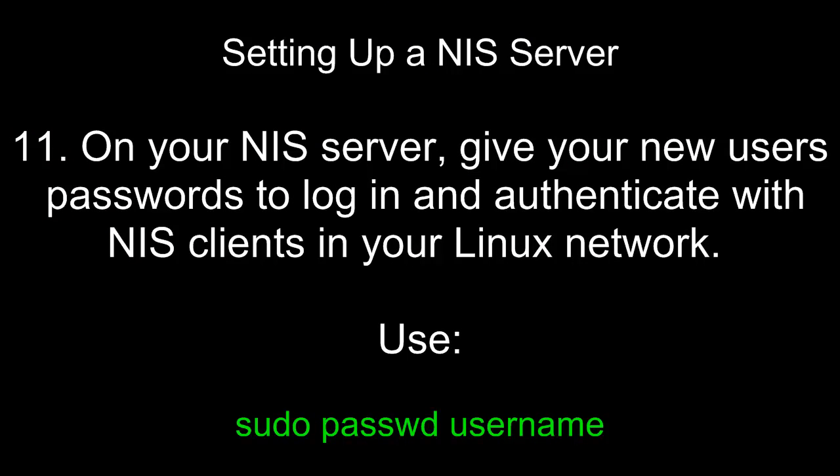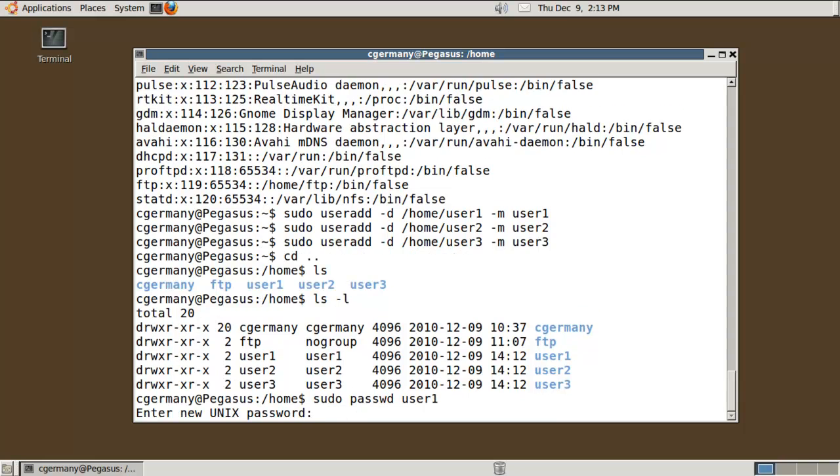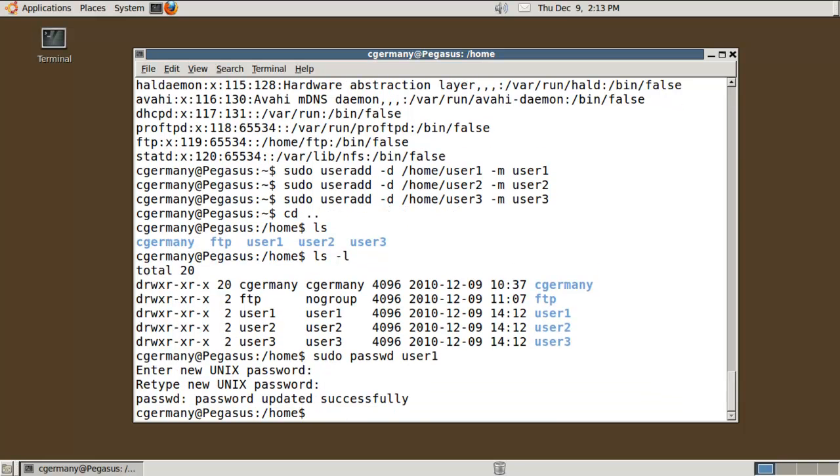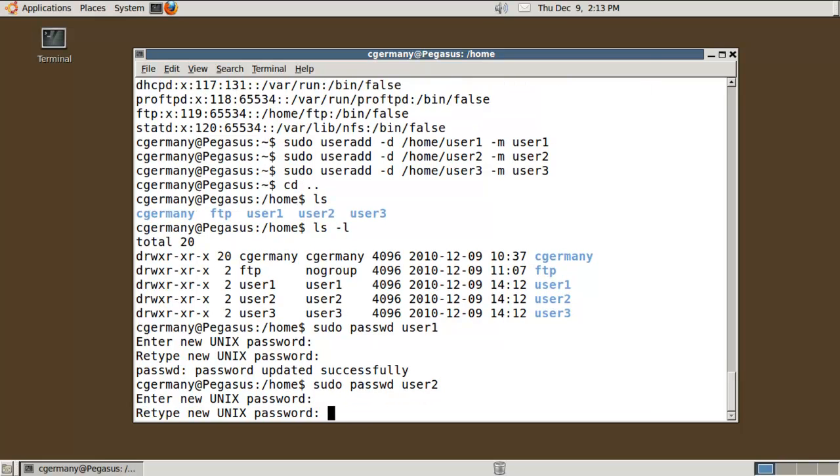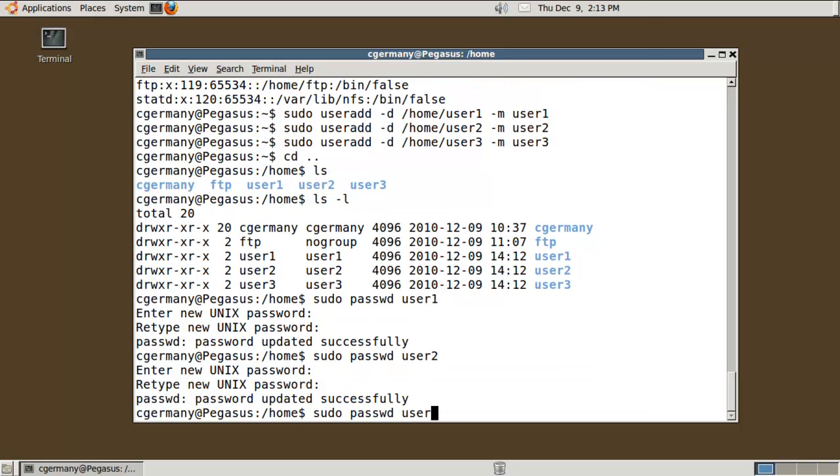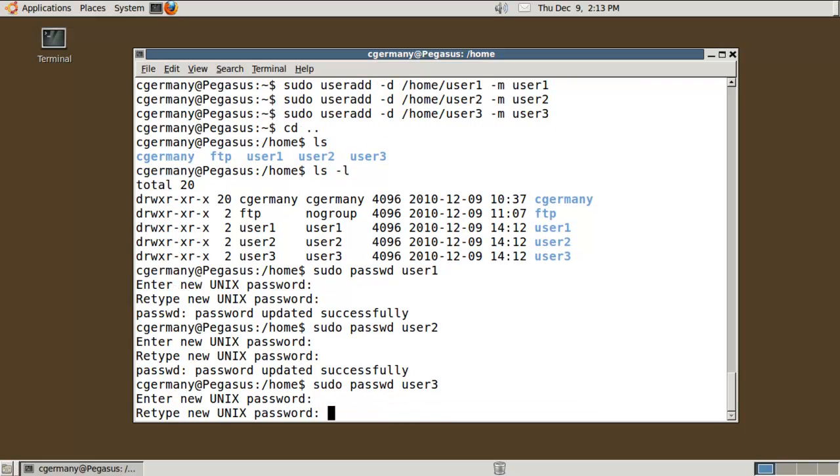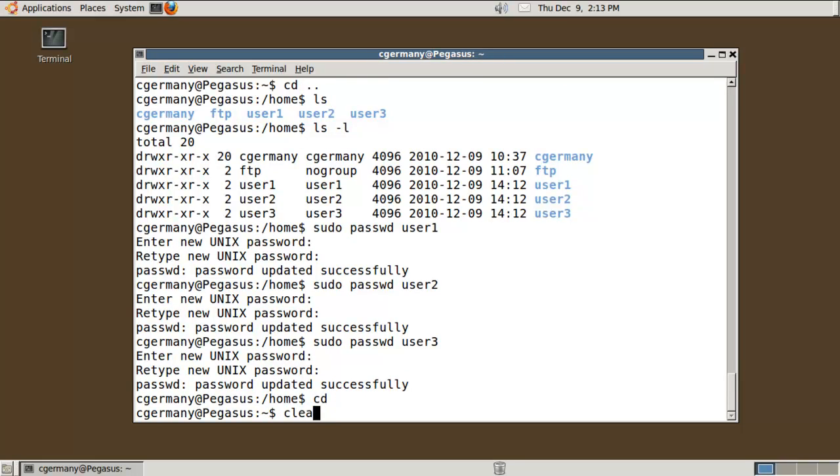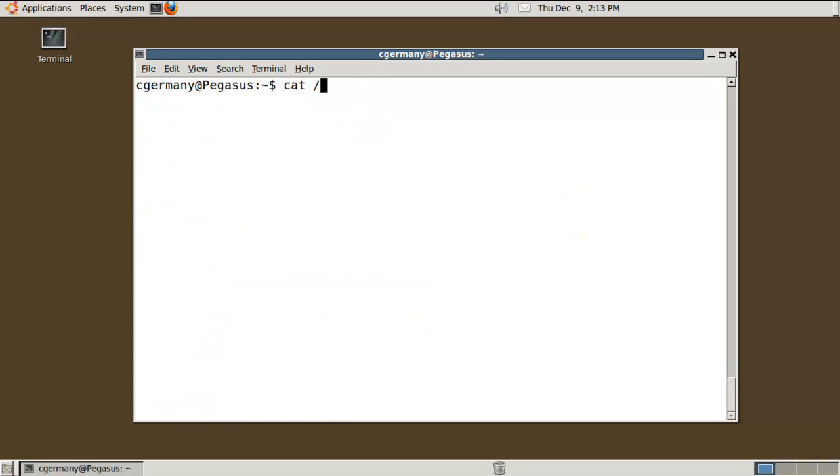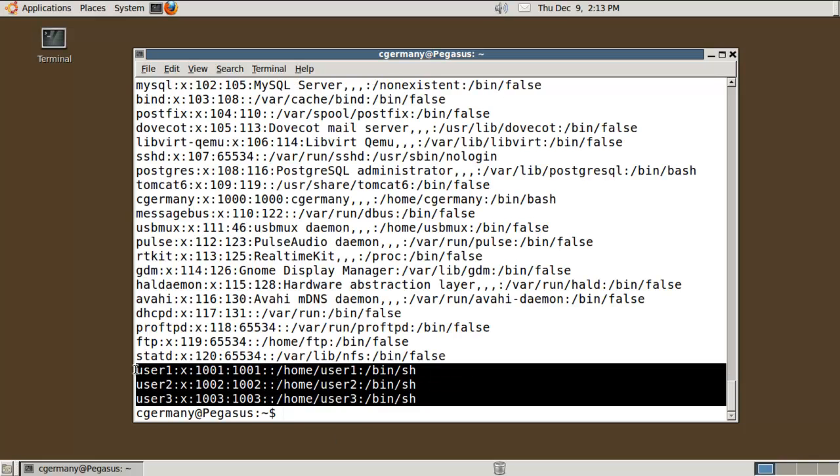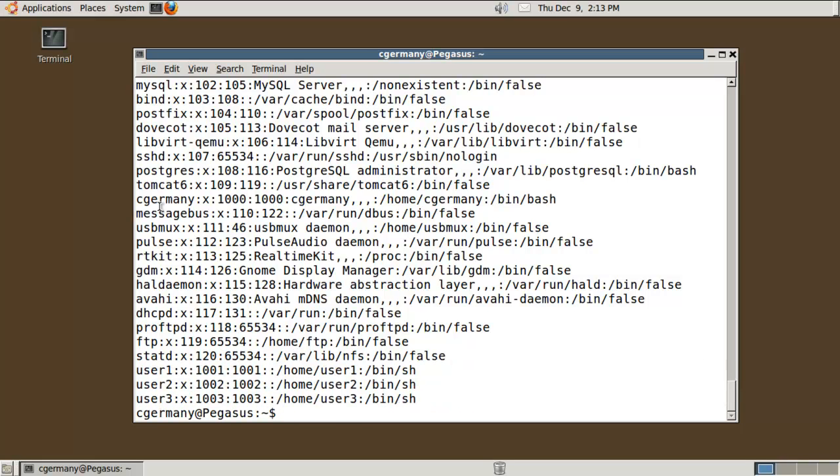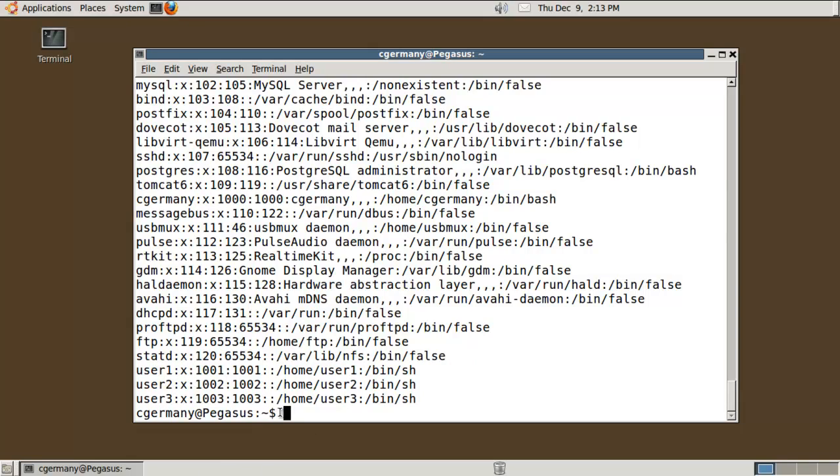Eleven, on your NIS server, give your new users passwords to log in and authenticate with NIS clients in your Linux network. Use sudo password username. I just need to give them some passwords. I'm going to do sudo password user1. For the purpose of testing, we'll make it a short, easy to guess password. Our purpose is to set this up and not to create a hardened account. We have passwords for these user accounts. If I cat the password file, I notice these user accounts exist now.